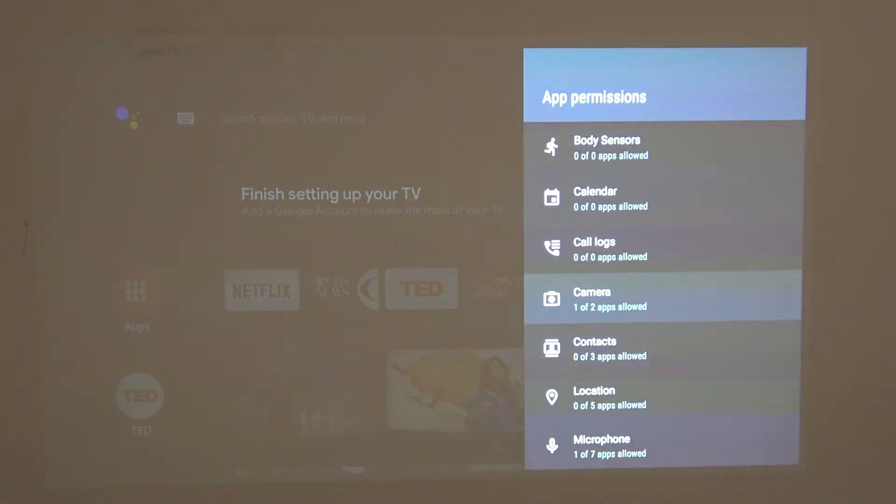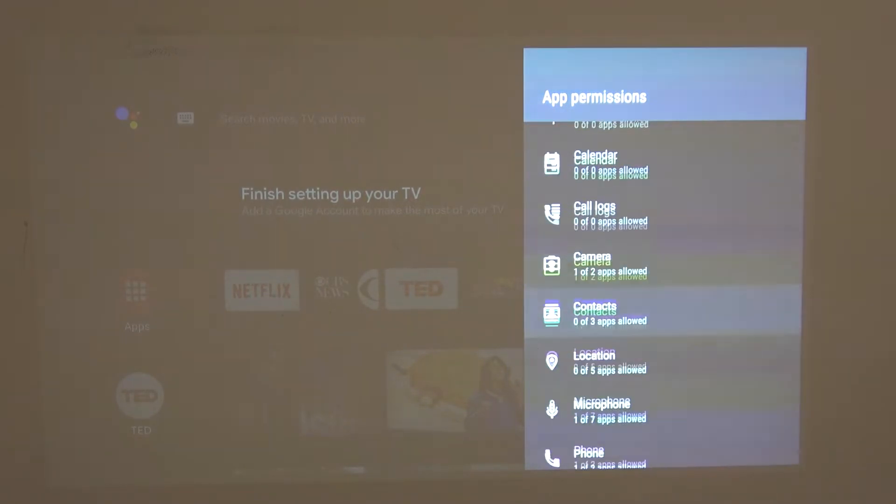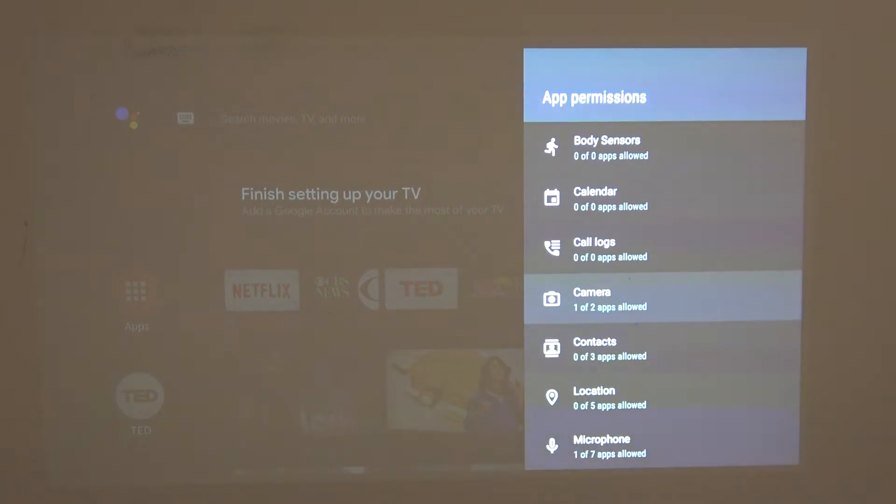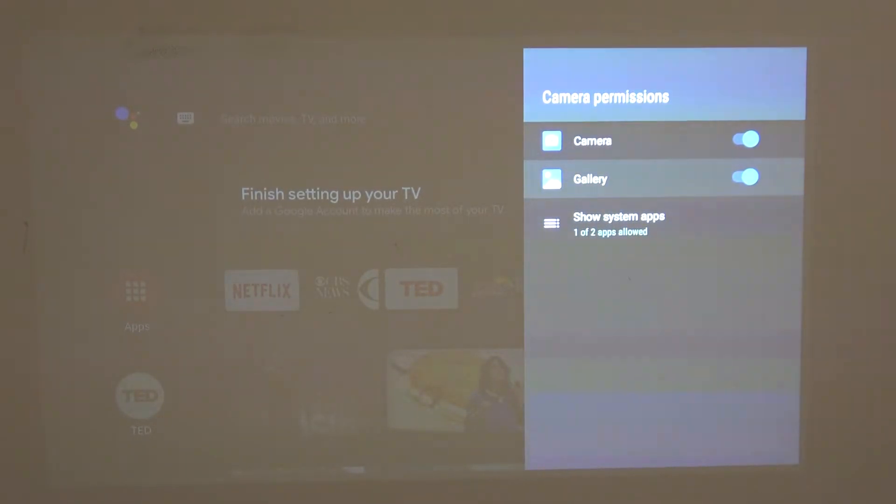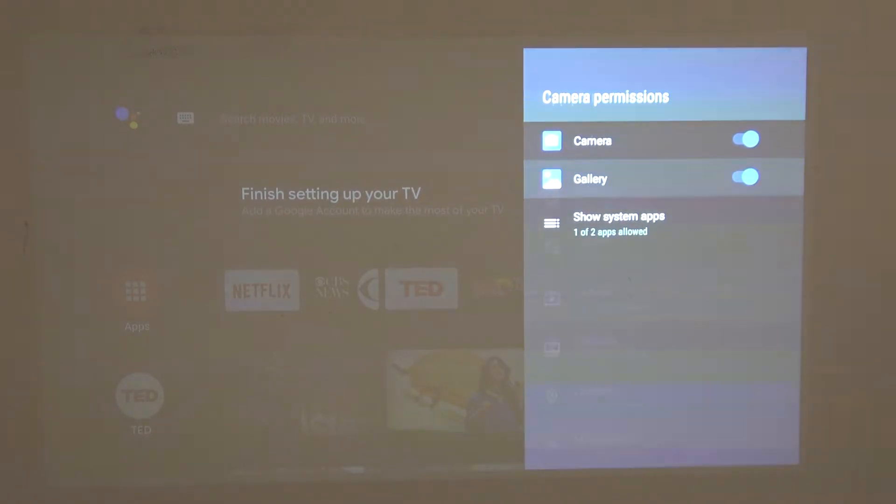For example, if you want one app to access the camera, you'll click on it, and from here you can enable, for example, gallery to access the camera settings and permissions.